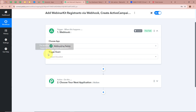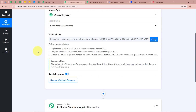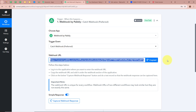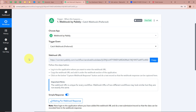For the trigger event we select 'Catch Webhook'. Pabbly Connect then provides us with a unique webhook URL. With the help of this URL we are going to connect the application with Pabbly Connect — it works as a bridge between the application and Pabbly Connect. I'm going to copy this URL.